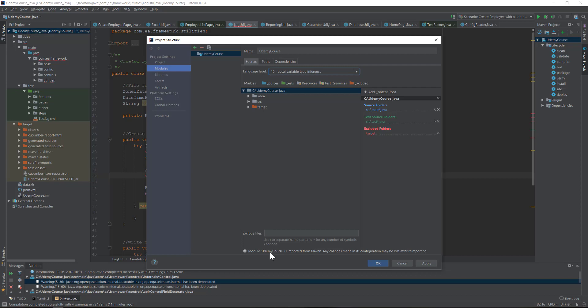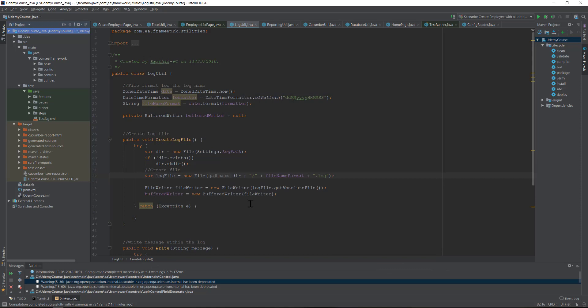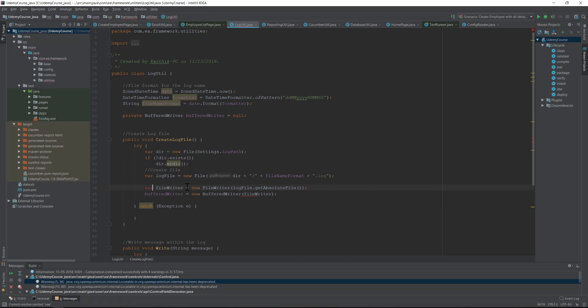I'm just going to hit Apply and I'm going to hit OK, and you can see that the error is gone. Cool! So we are now with the latest version of Java.